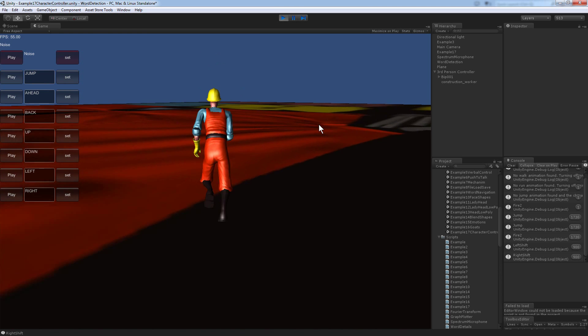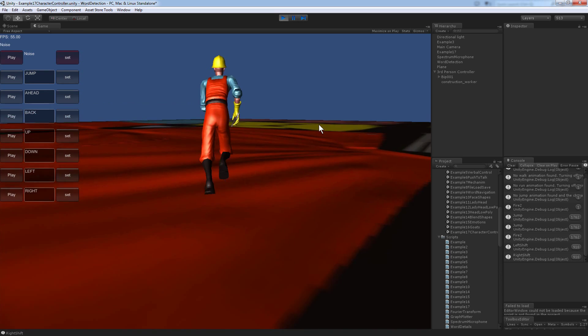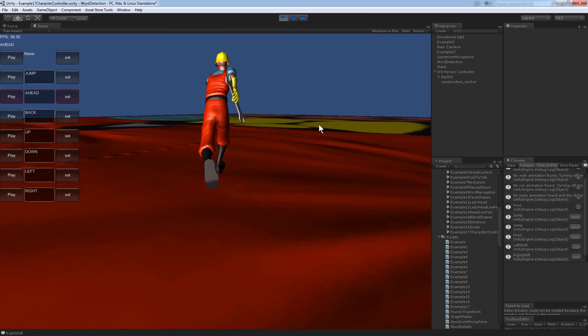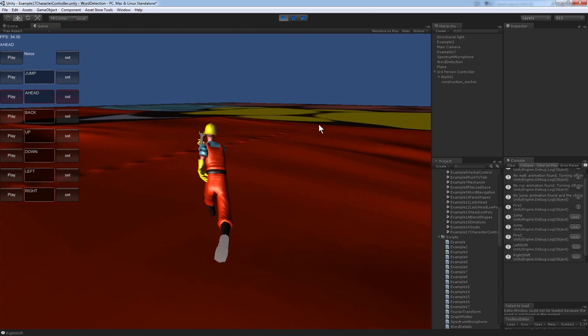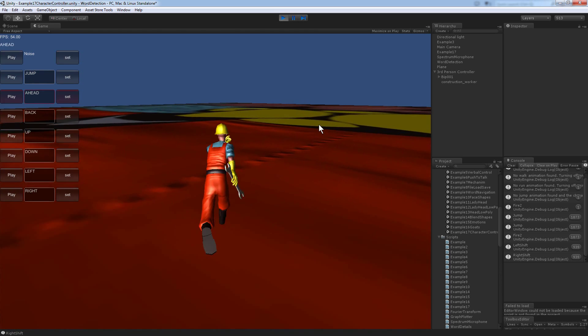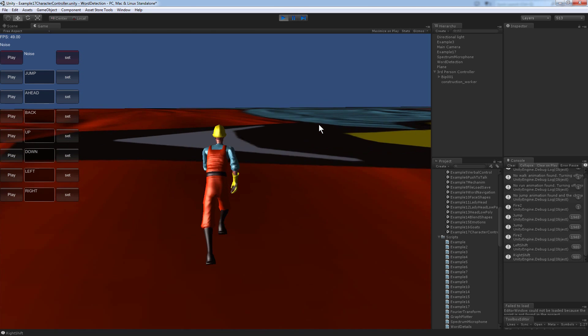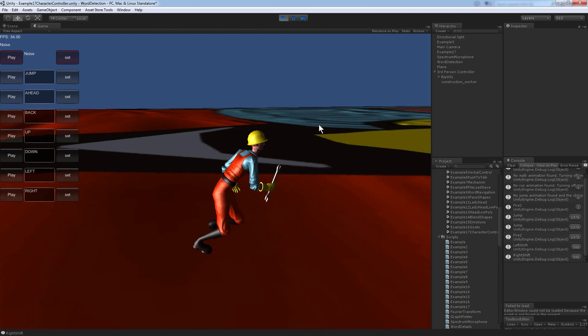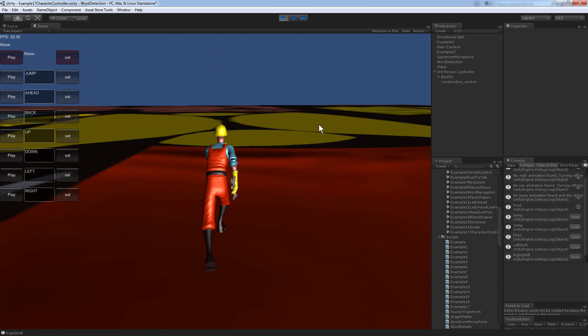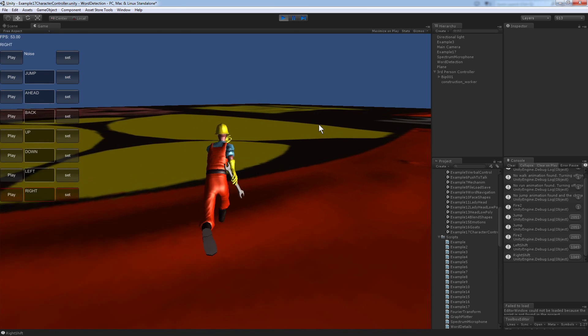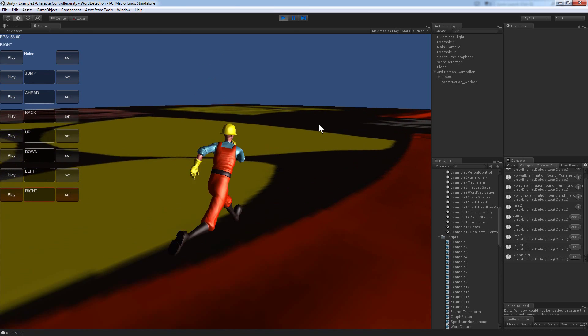Jump. Jump. Jump for your life. Jump. Left. Right. Ahead. Left. Right. Jump.